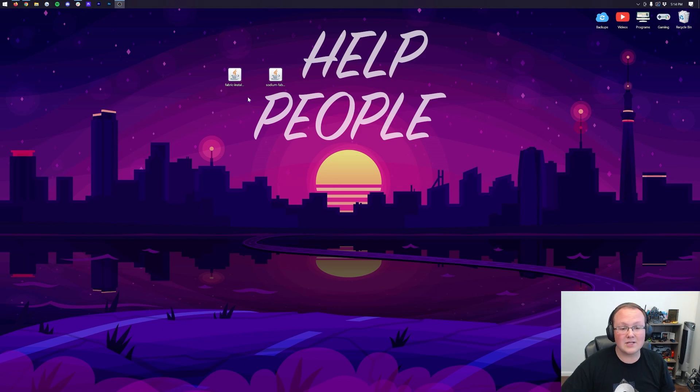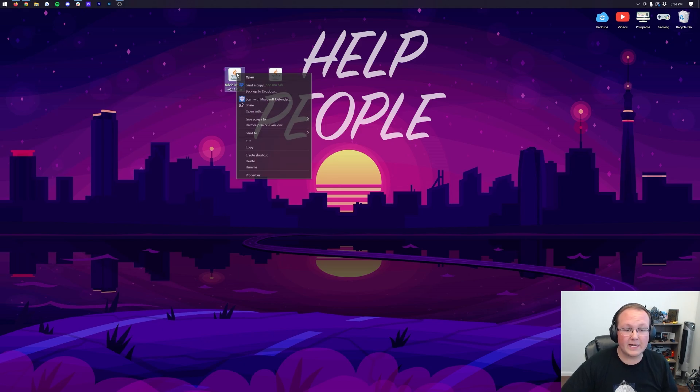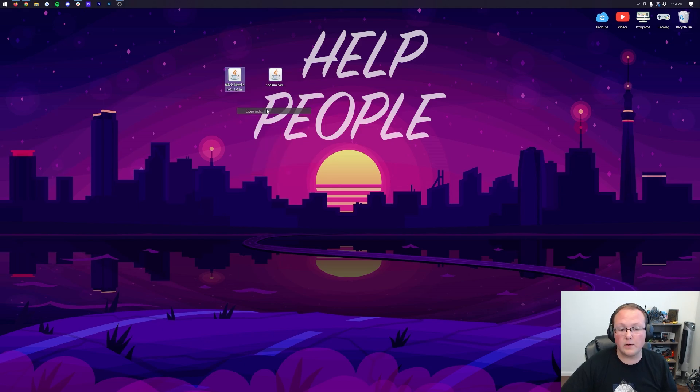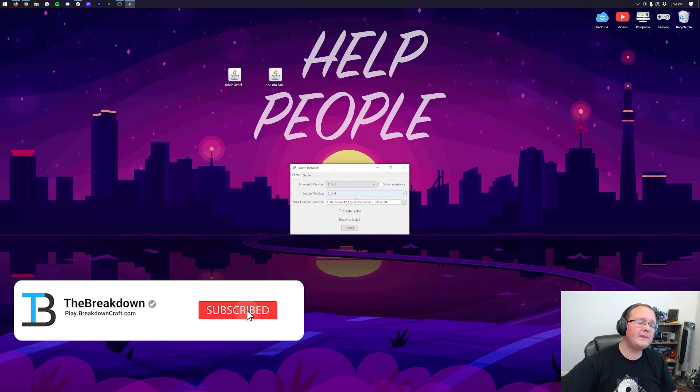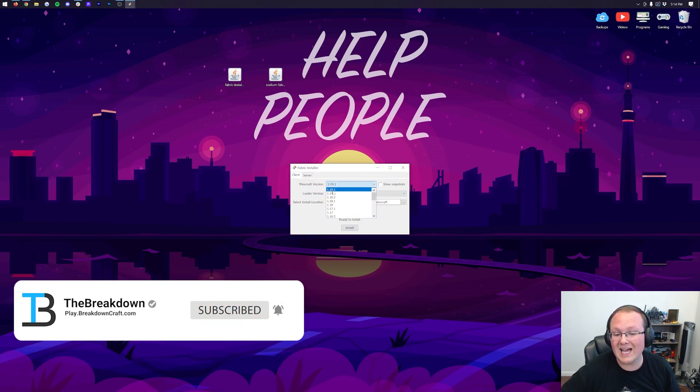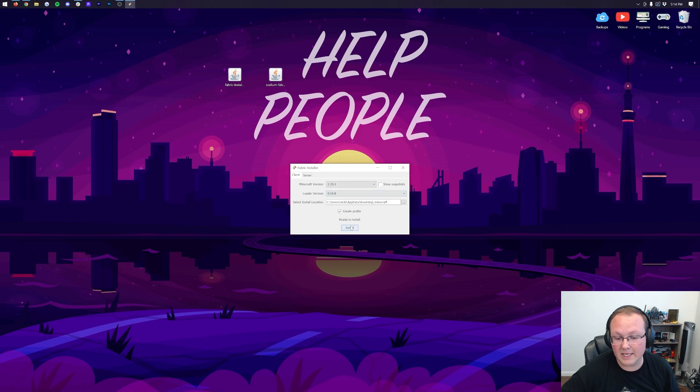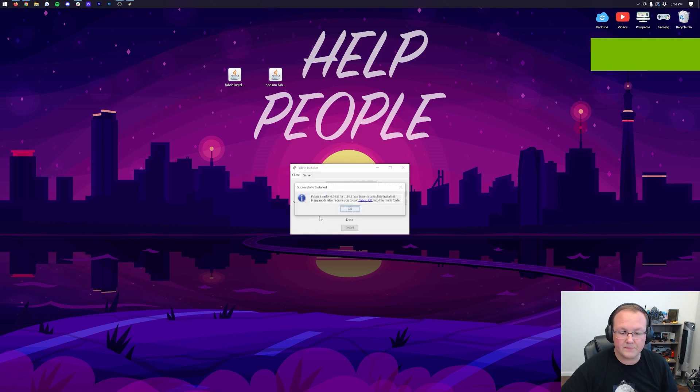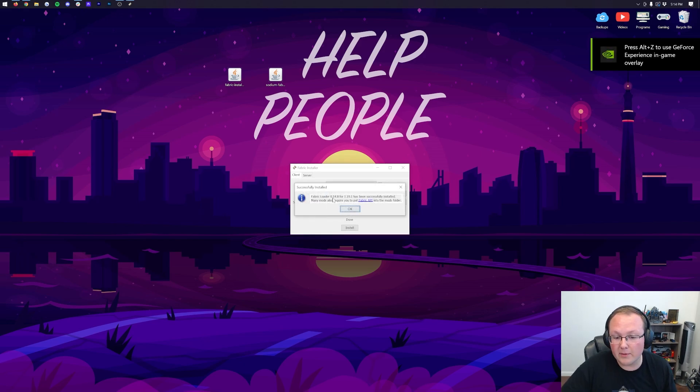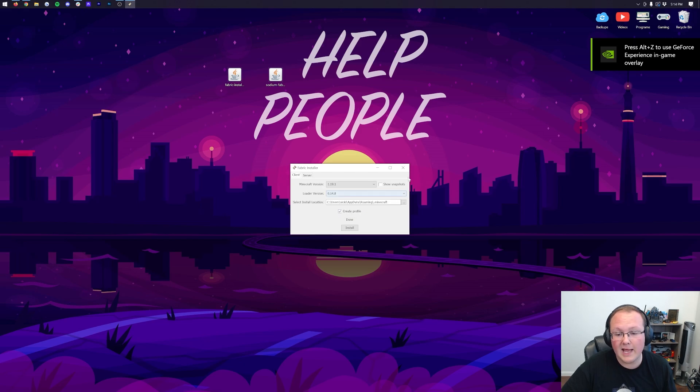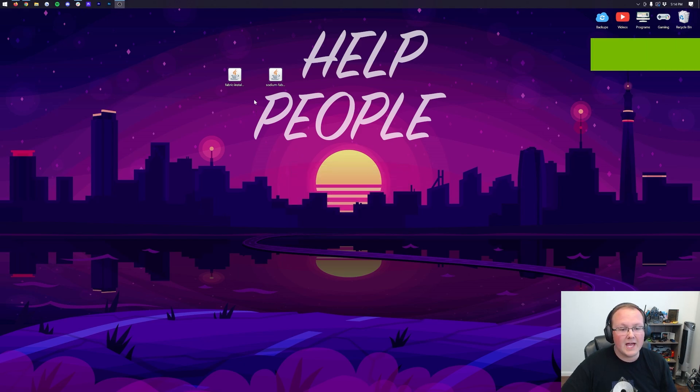To do that, right-click on the Fabric Installer, click on Open With, click Java, and click OK. It's going to open up the Fabric Installer here. We want to make sure 1.19.1 is selected, then click Install at the bottom. It's going to go through, install the Fabric Loader, and boom, there you go. Fabric Loader successfully installed. Click OK and close out of it.